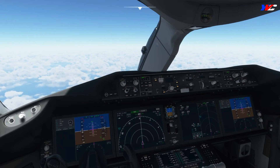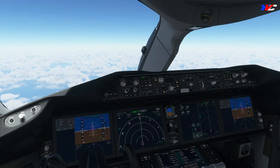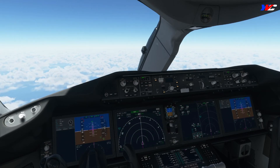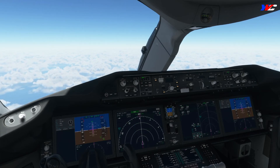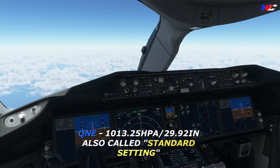Aircraft need to fly with a similar altimeter setting to maintain separation and avoid mid-air collision. This is why, when in cruise — meaning not climbing or descending — all airplanes fly using the altimeter setting QNE, which stands for QN en route. For that we use the ISA parameter of 1013.25 hectopascals, which is used worldwide, though the US uses 29.92 inches of mercury.